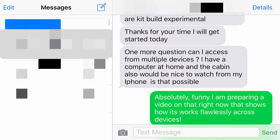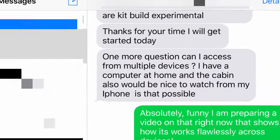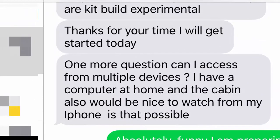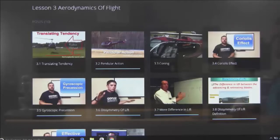Just for an example, I had a question just this morning from a gentleman. He was texting me asking questions about our online training and he said, one last question: I have a computer at home and at the cabin, and it would also be nice to watch from my iPhone — is that possible? The answer is yes.